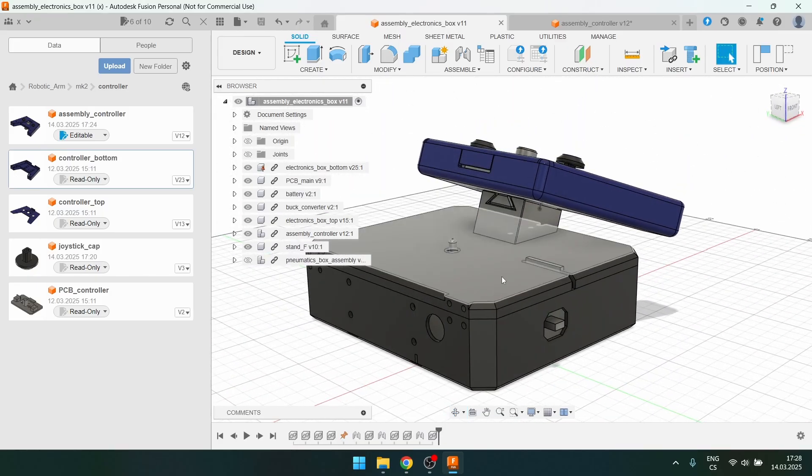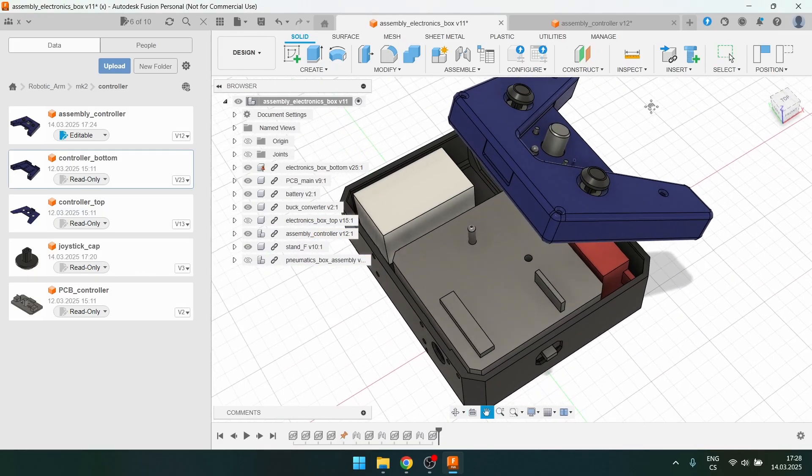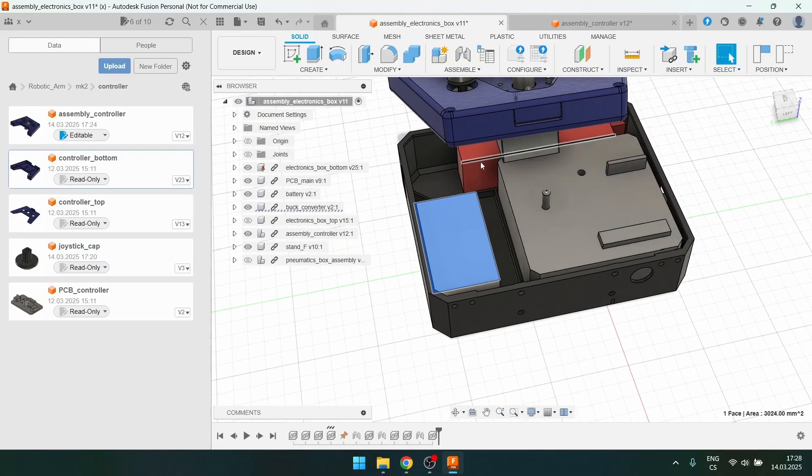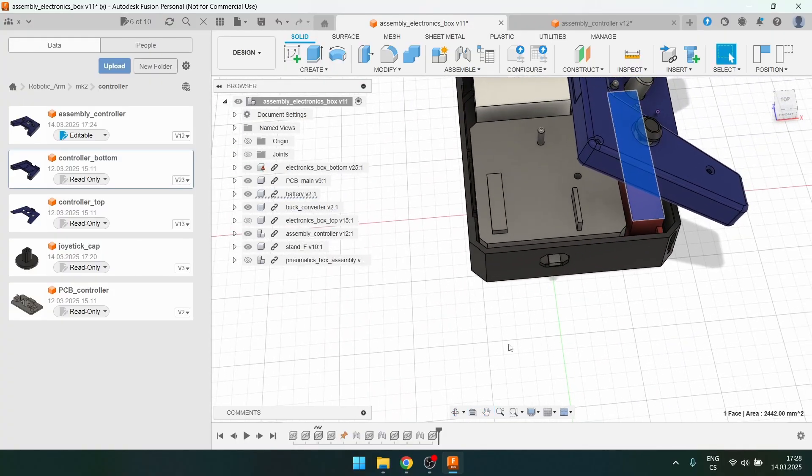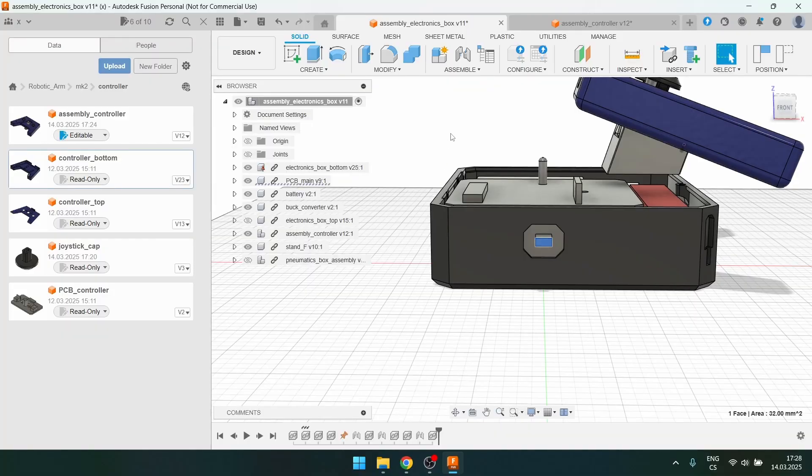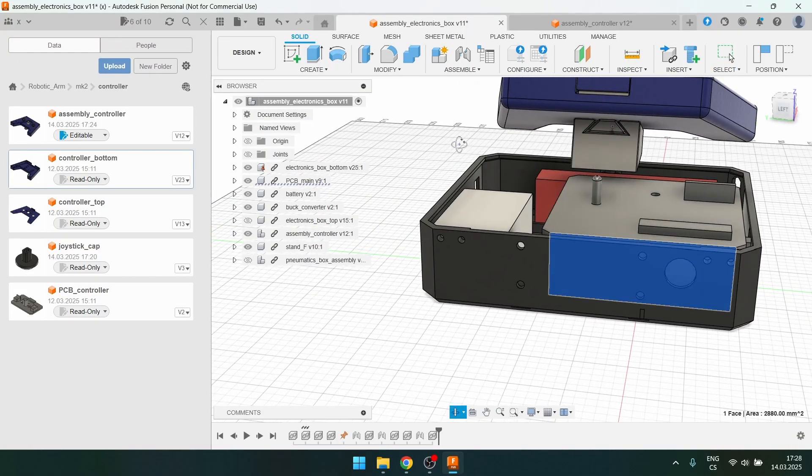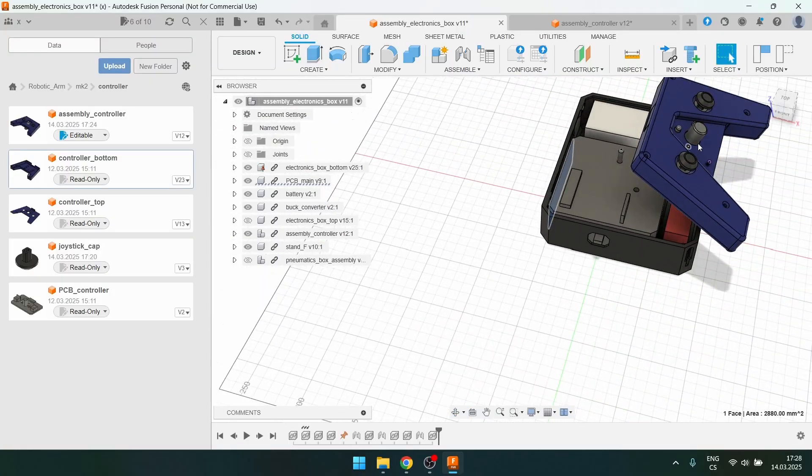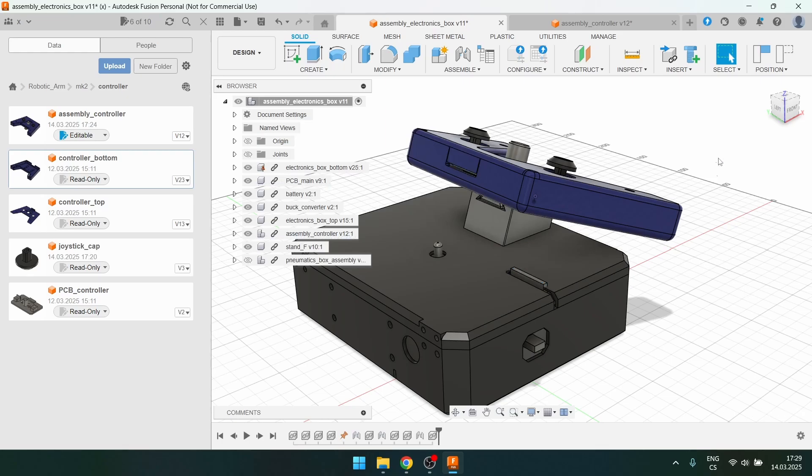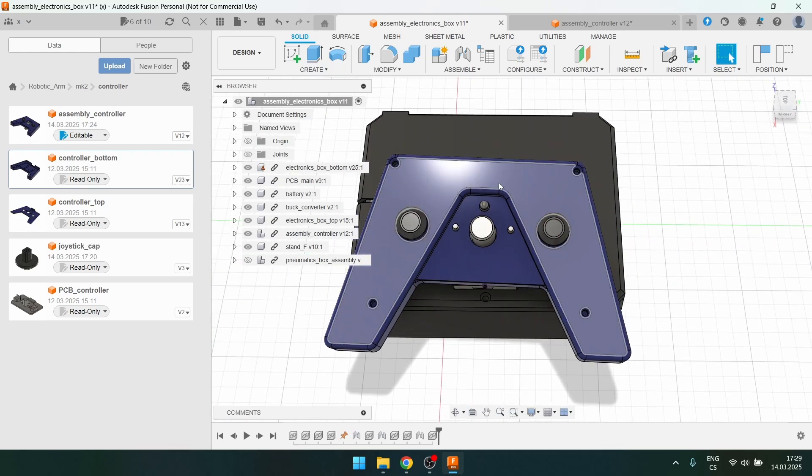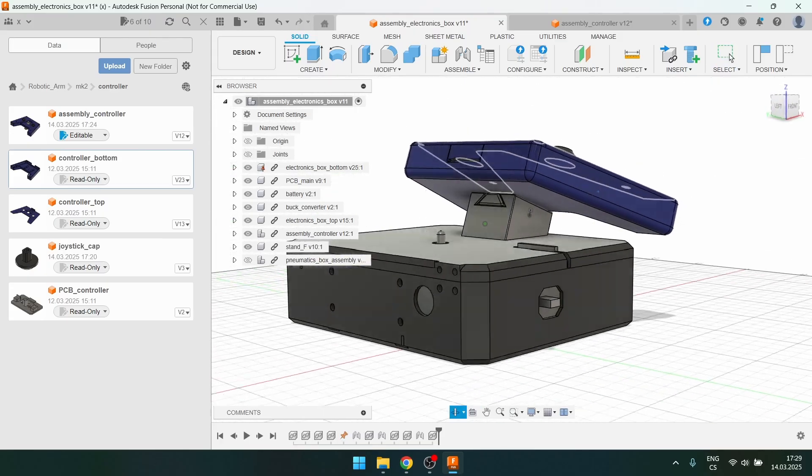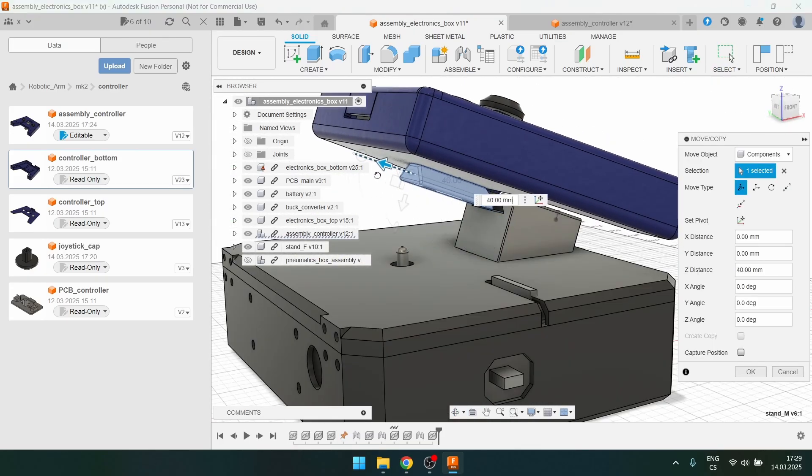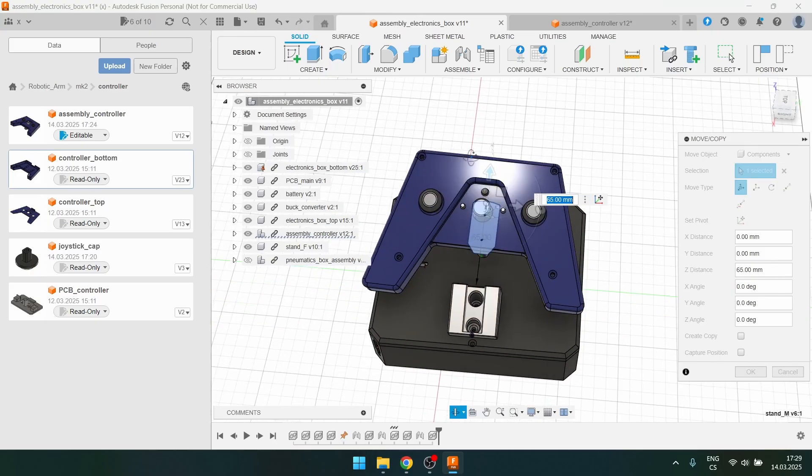So this is the box for the electronics. If we look inside there's the PCB, there's the buck converter and the battery. I've added a lot of holes, for example this is for coding the Arduino, this is for the servo cables, I think this is for a switch, and the cable from the controller is going to be up here going into the controller. So you can just hold the controller like this and control the robotic arm, or if you want to you can take the controller out and you can hold it anywhere you want.